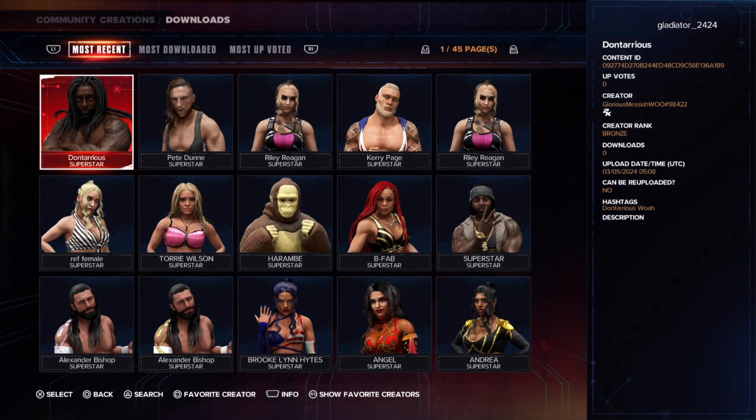You'll see some community creations here, but on the top row you're going to want to go over to Most Downloaded.